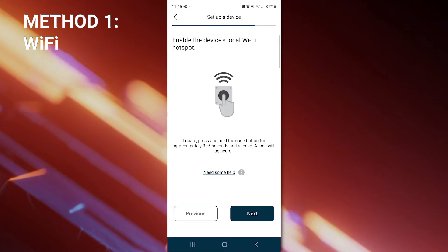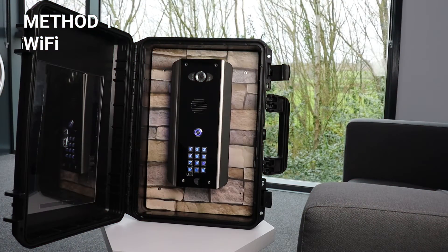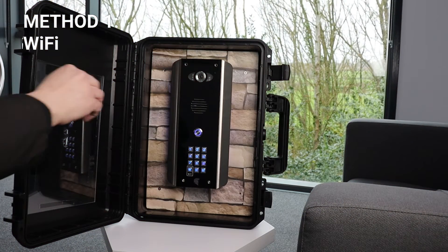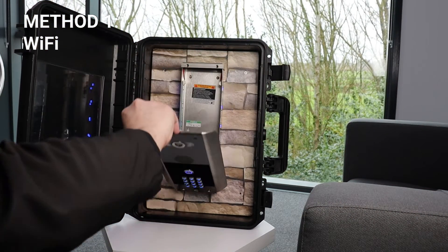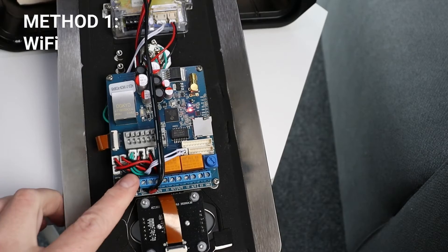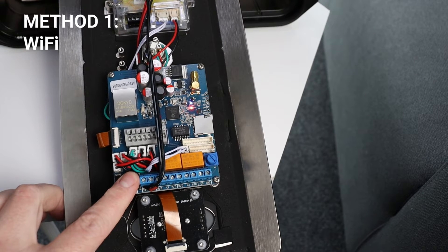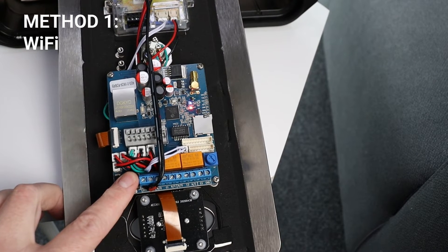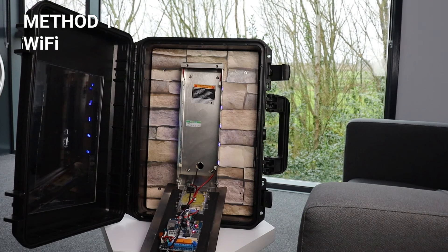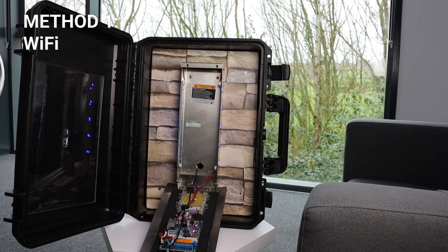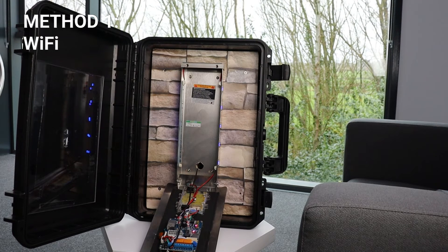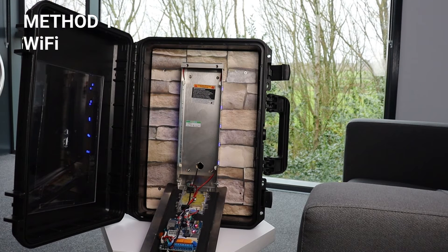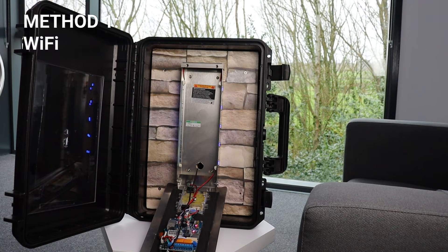Now we're going to open up a Praetorian Guard unit to access the hotspot button. And we're going to press and hold this until we hear a tone. This means that the unit has created a temporary Wi-Fi network.